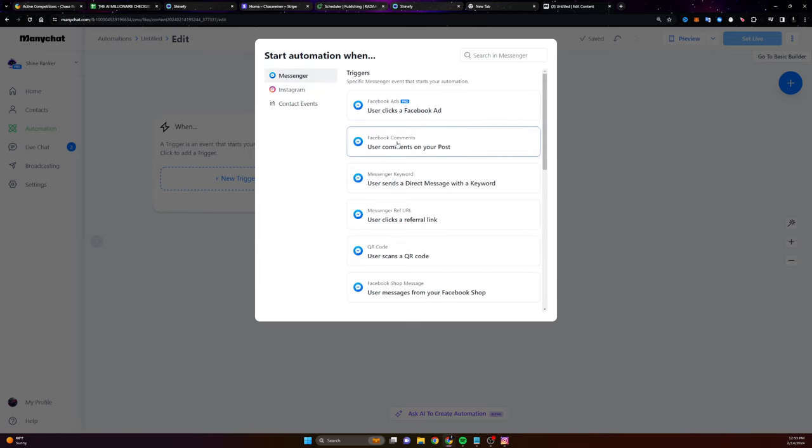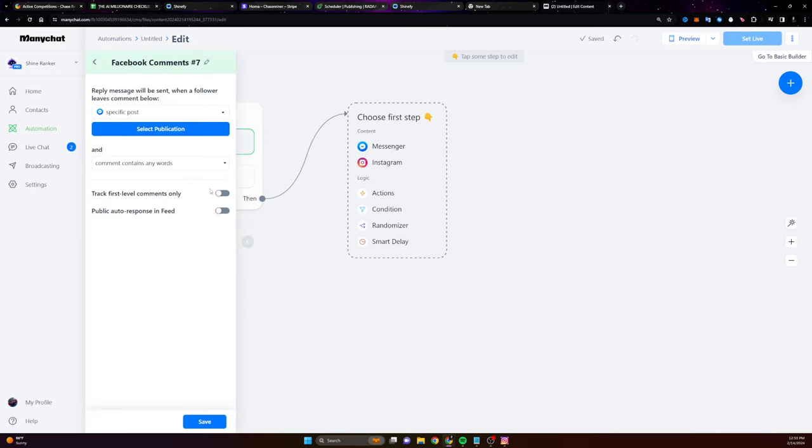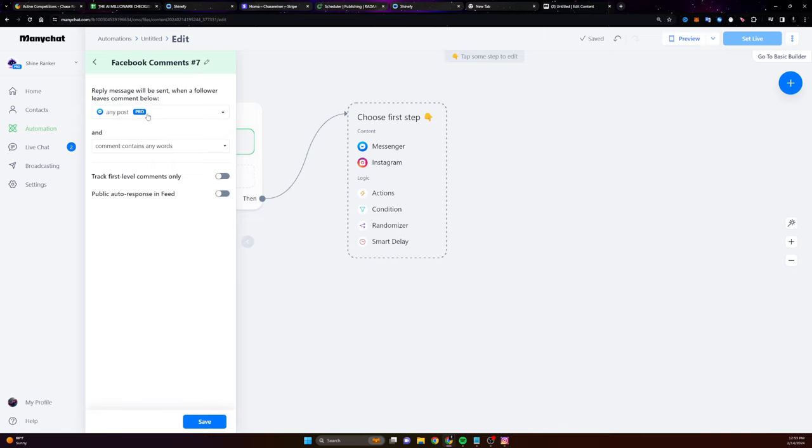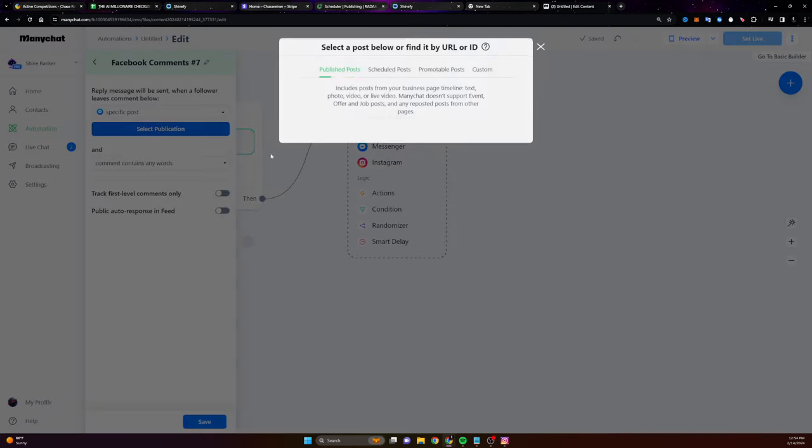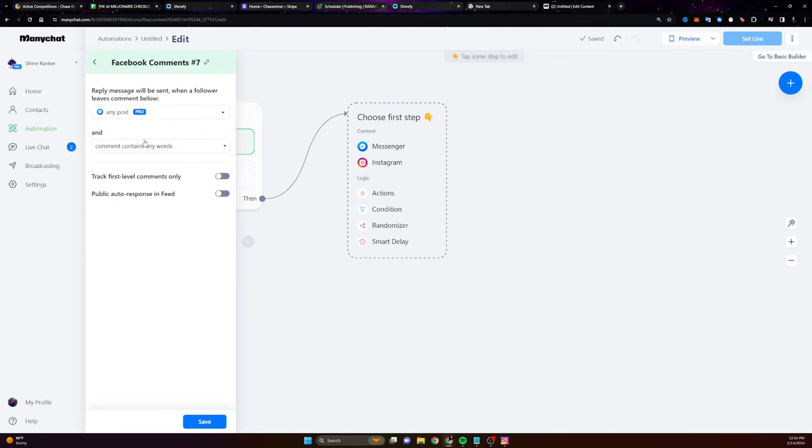So let's say they comment on our post on Facebook. You can see here it says specific post. We actually want to use any post. Now, if you want to have this trigger on any post you do, you do need to get the pro version. I think it's like 15 bucks a month, but it's totally worth it. If you just want to experiment with the tool and not have it be on any post, then you would click on specific post and then you would select one of your posts from Facebook just to try it out.